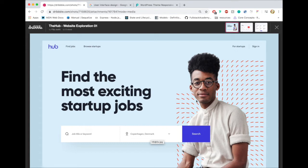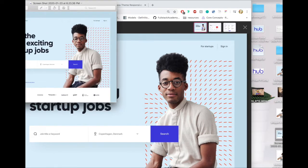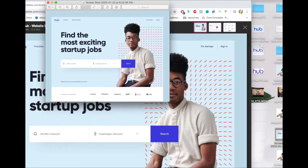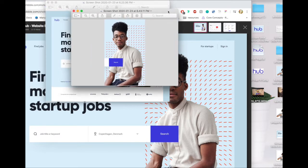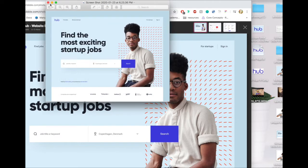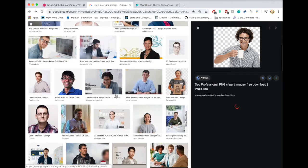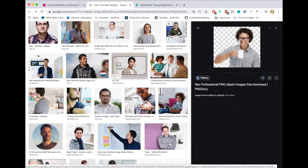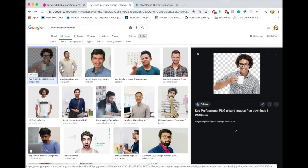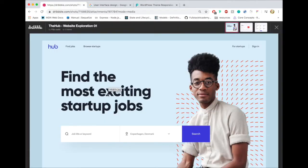I just wanted to share that overview of what we're going to do. Basically what I did is I got the design on my desktop, screenshotted it, and then I wanted to find that guy in the image. So I reverse Google image searched it — it came up as 'user interface design,' which is interesting — and it gave me a bunch of people. I found this website: 'Find the most exciting startup jobs, find jobs, browse startups, for startups, sign in.'